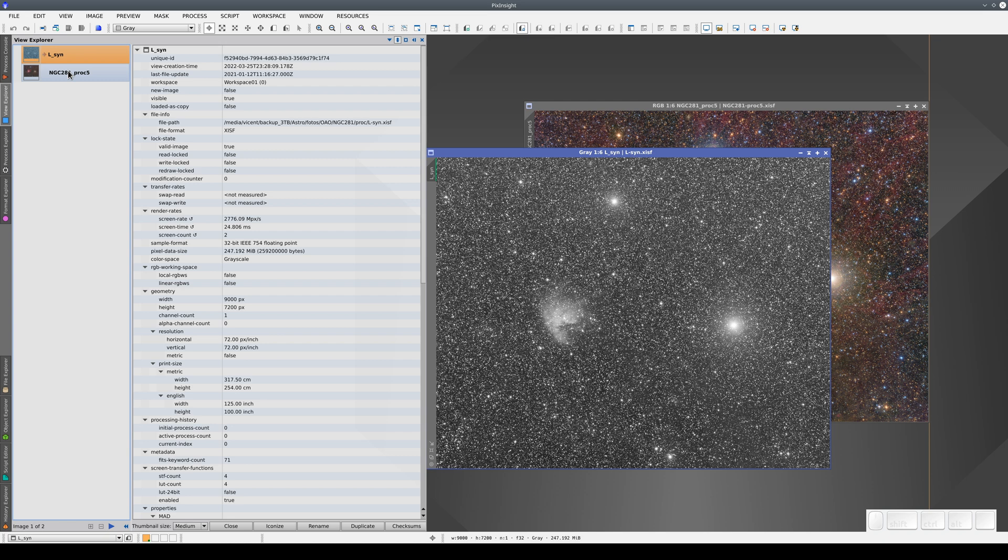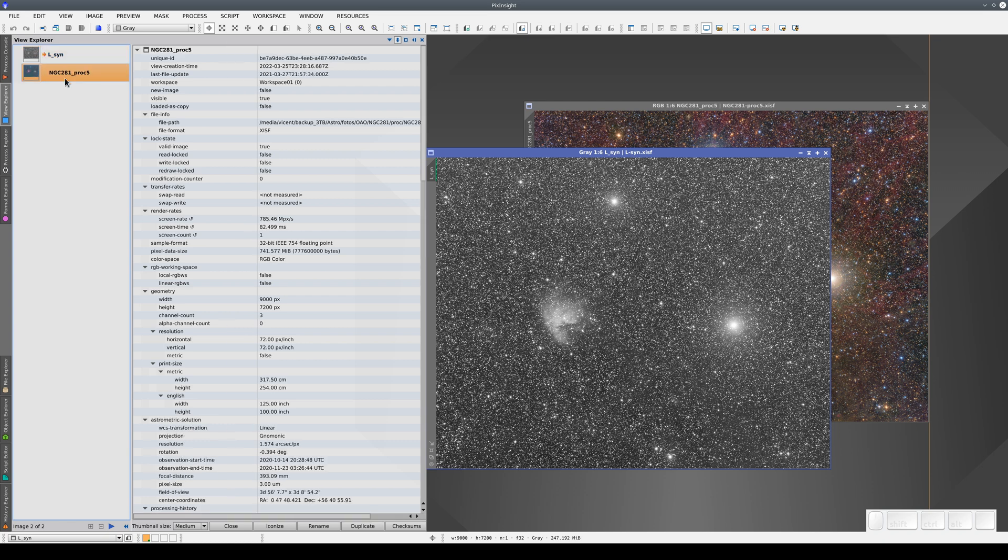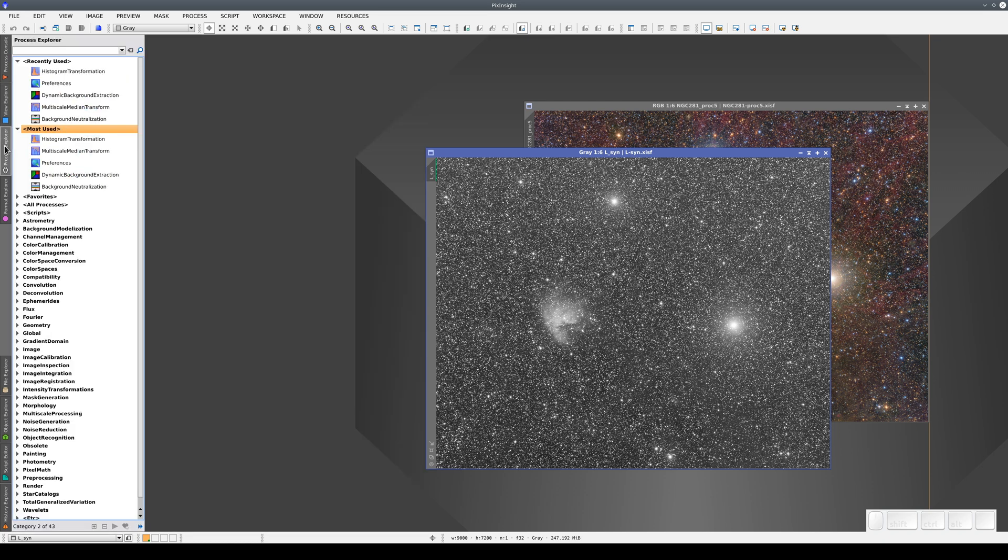We'll come back to this window later when we talk about previews. The third window is the Process Explorer, where we can access all the tools. The tools are listed in categories.